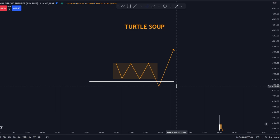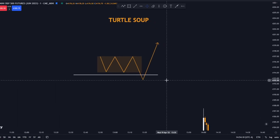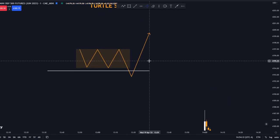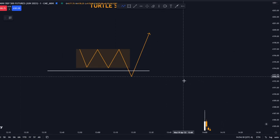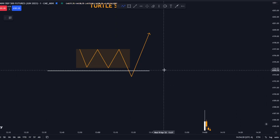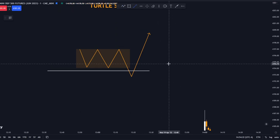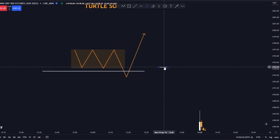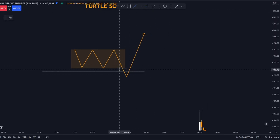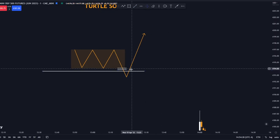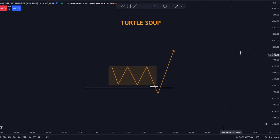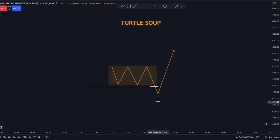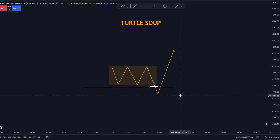The way ICT trades this is by waiting for only one PD array to be broken. That means you are not waiting for a market structure shift — what you're waiting for is just one PD array, and that can be a volume imbalance right here. When it breaks, you enter the trade.